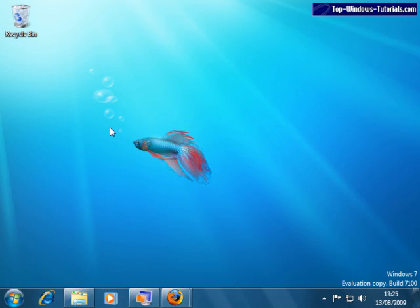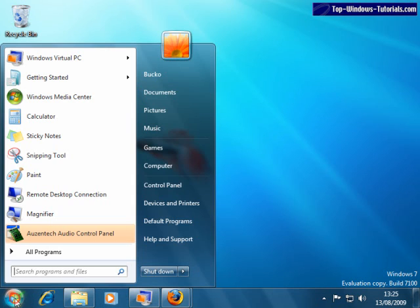Let's continue our introductory tour of Windows 7 with a look at the Start Menu. To access the Start Menu, click once on the Start Globe down here. OK, so this is the Windows 7 Start Menu. It should look instantly familiar to Windows Vista users, but might look a little different to Windows XP users.